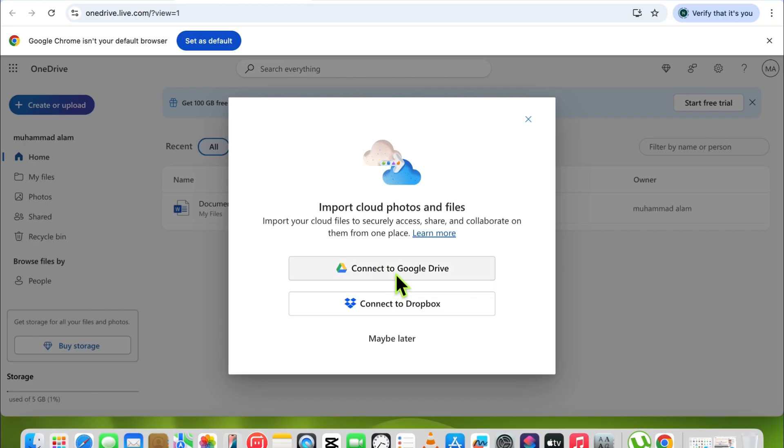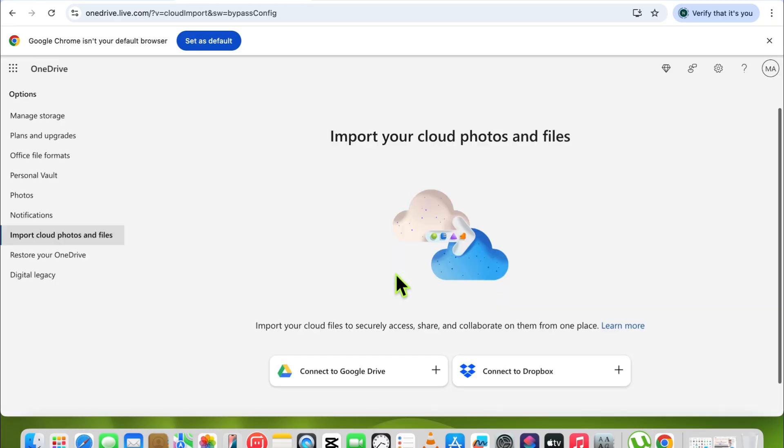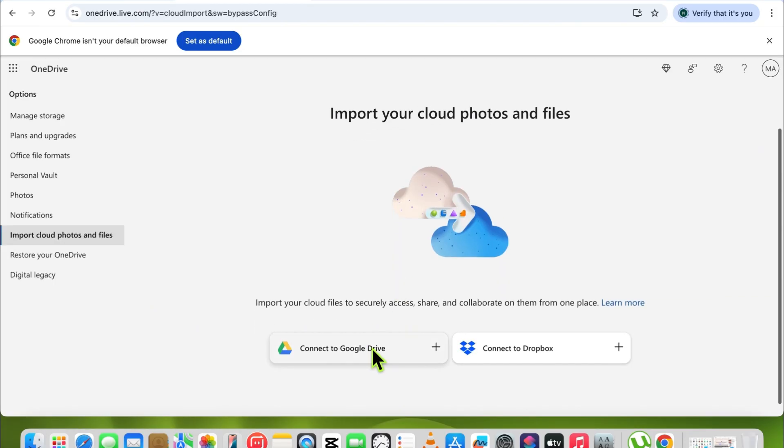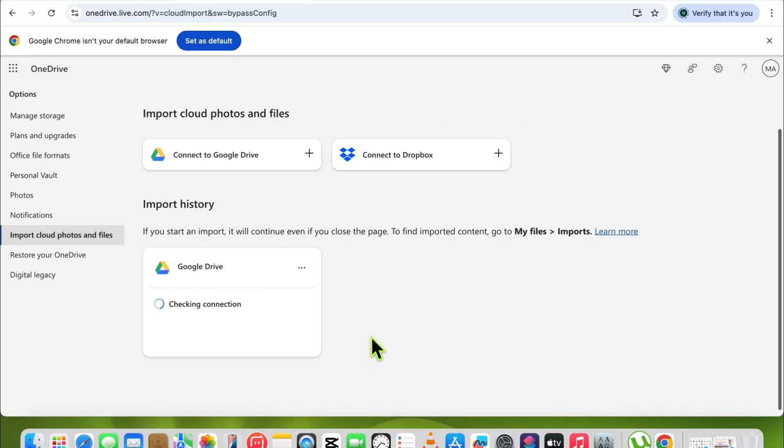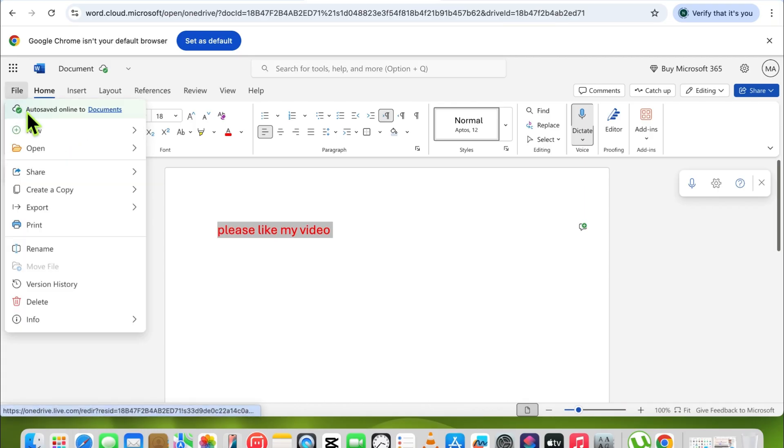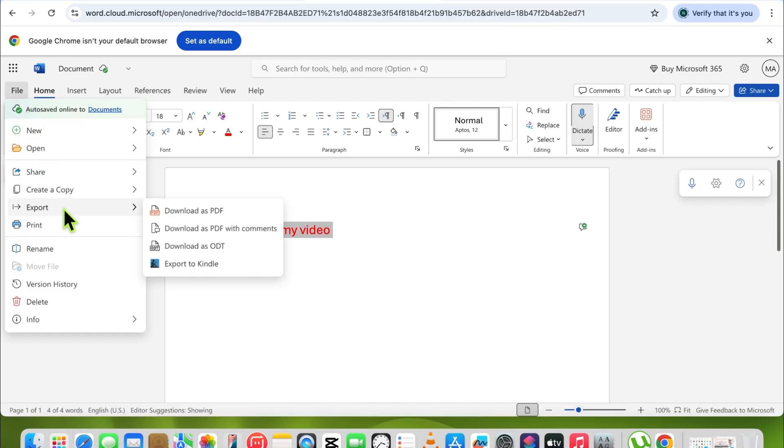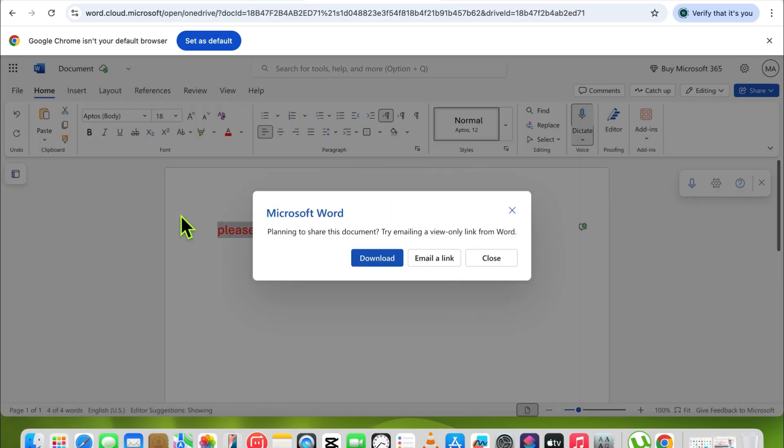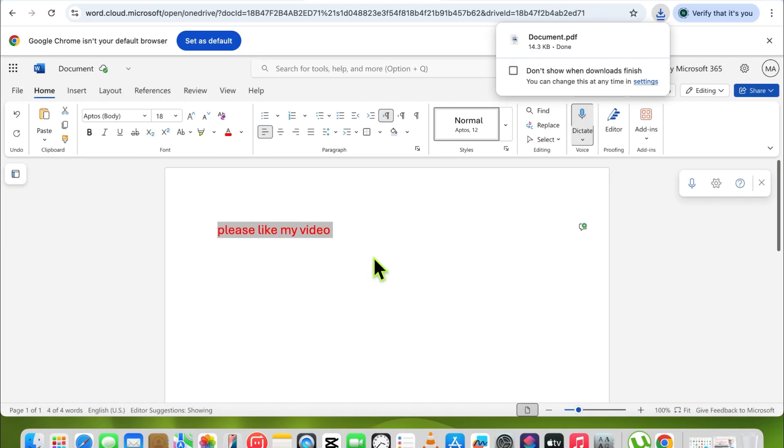This is possible if you have set up a connection to Google Drive with your Microsoft account. If you don't want to save it there, you can also download it separately. For this, simply export and download as a PDF. This will download to your download folder on your Mac.